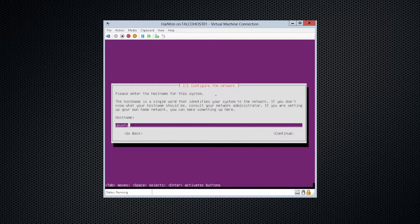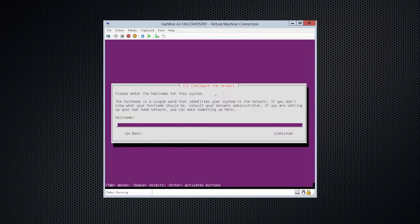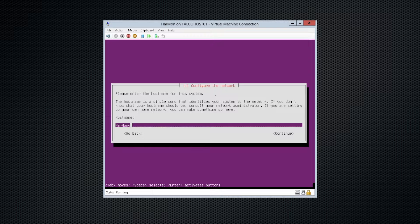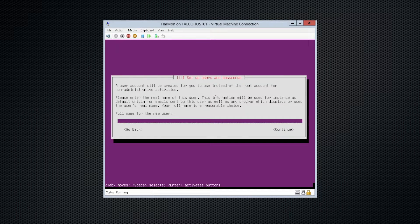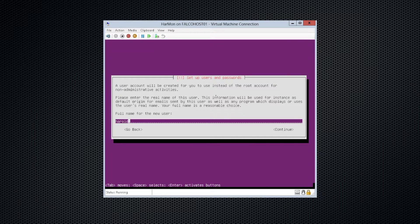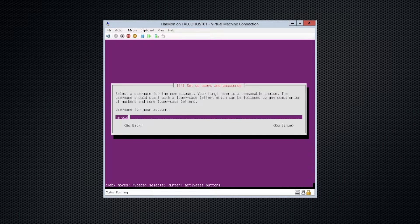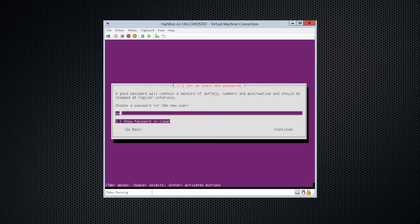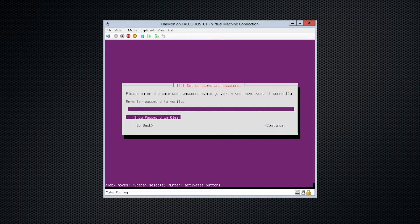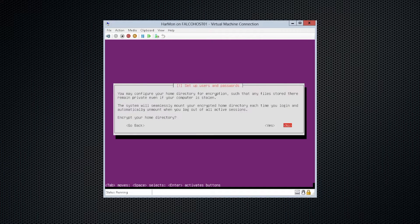We want to give it a host name. Since this is going to be our monitoring server, and I'm Harold, we're going to call this Harmony. Harold will be our username and account, and I will go ahead and create a password, and I'm not going to show it to you, so don't get any ideas.